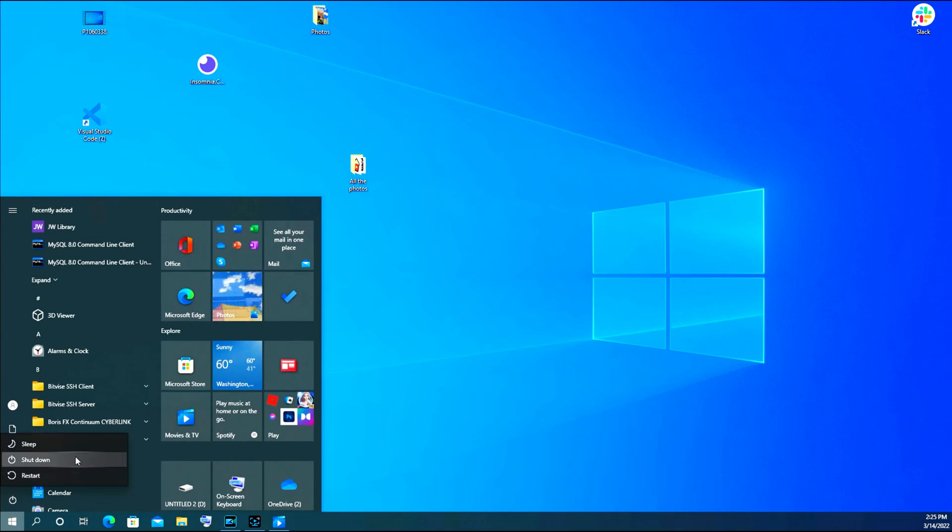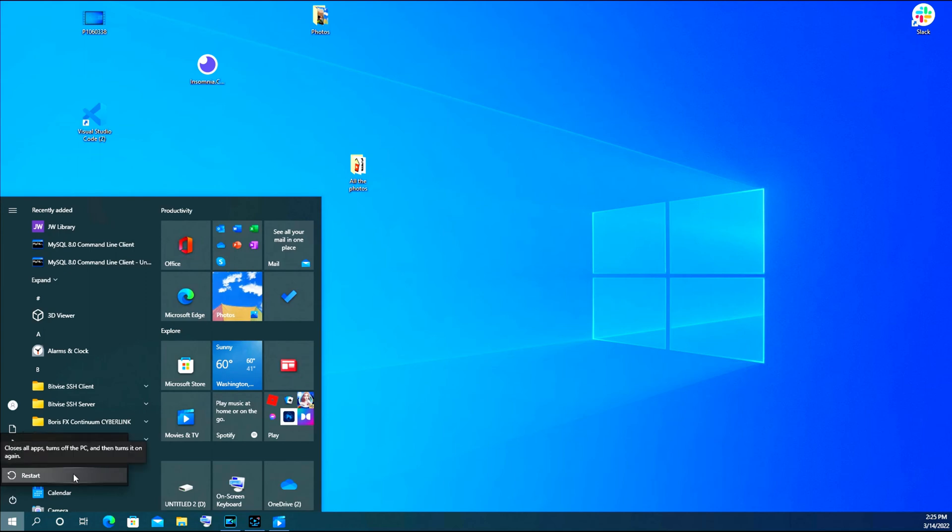As you can see, there are three options. Shut down will completely turn off your computer without turning it back on. Restart turns it off and then on again.